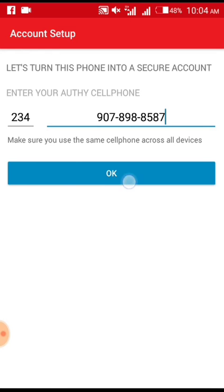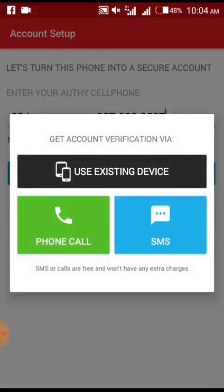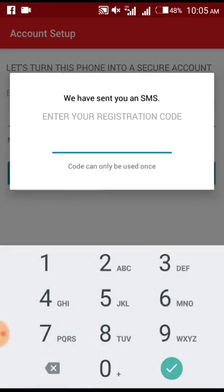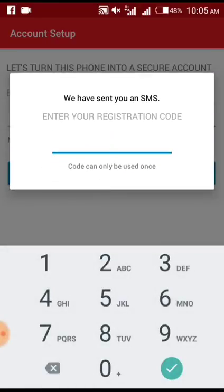After entering your country code, click OK. You can demand a call or go for SMS — I prefer SMS. Usually the SMS takes no less than 30 seconds to come in, but based on network it may take longer. So I'm going to wait.